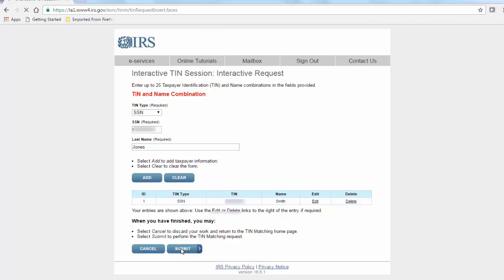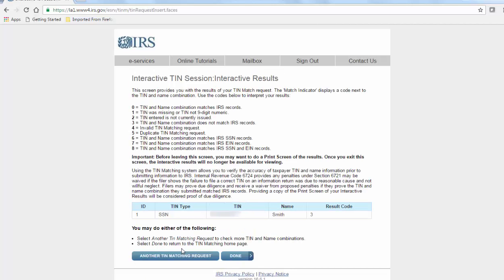Choose submit when you are ready to view the results. You'll receive an instant result code, which you can check against the list above.